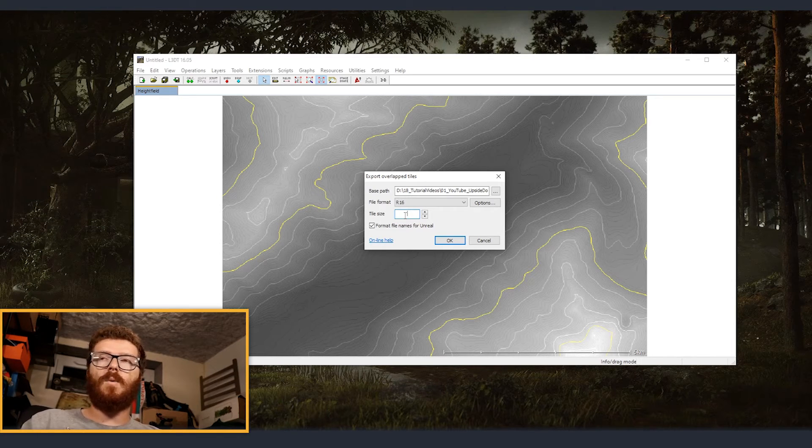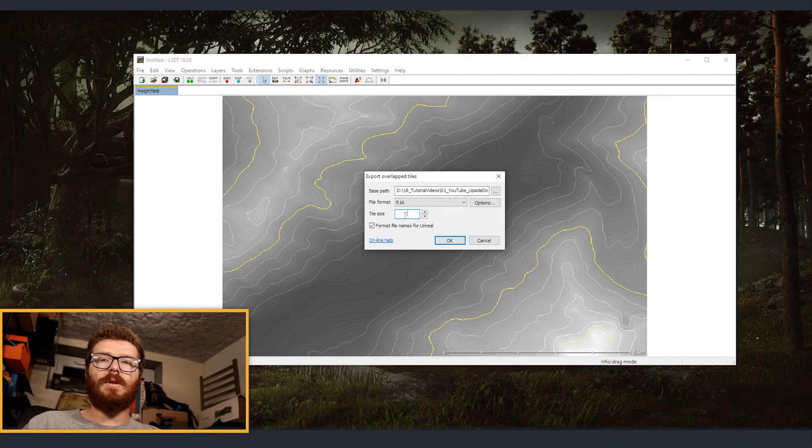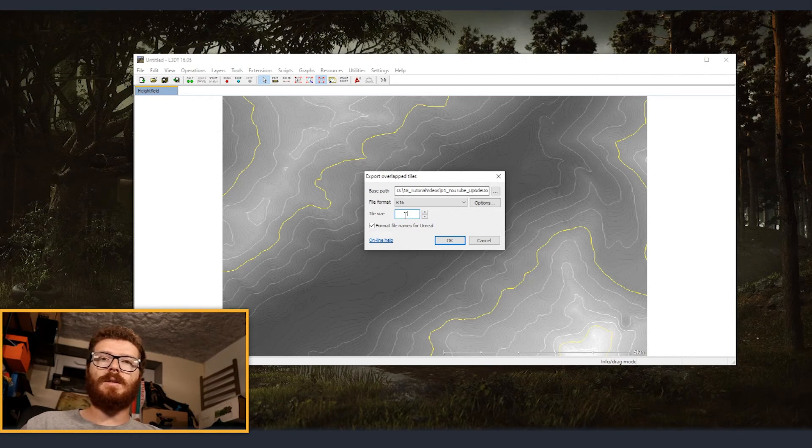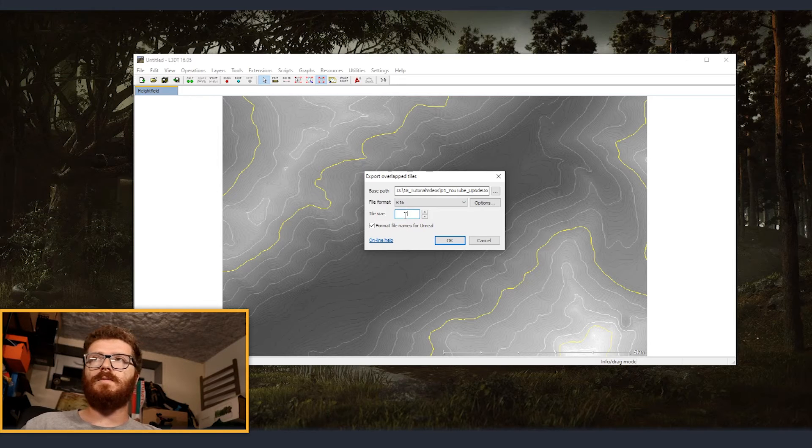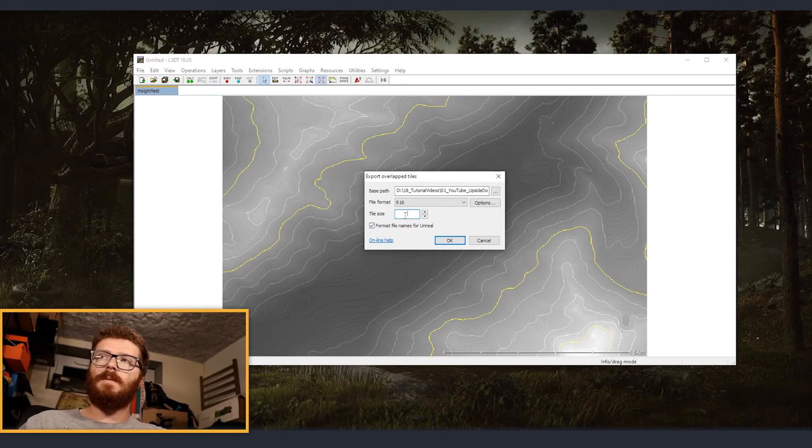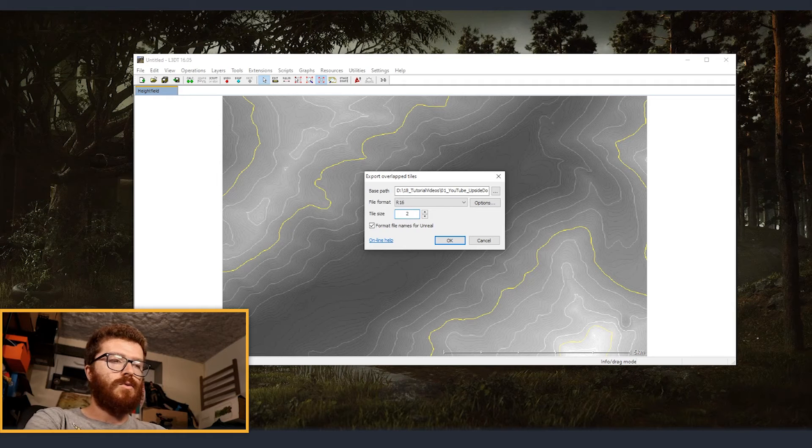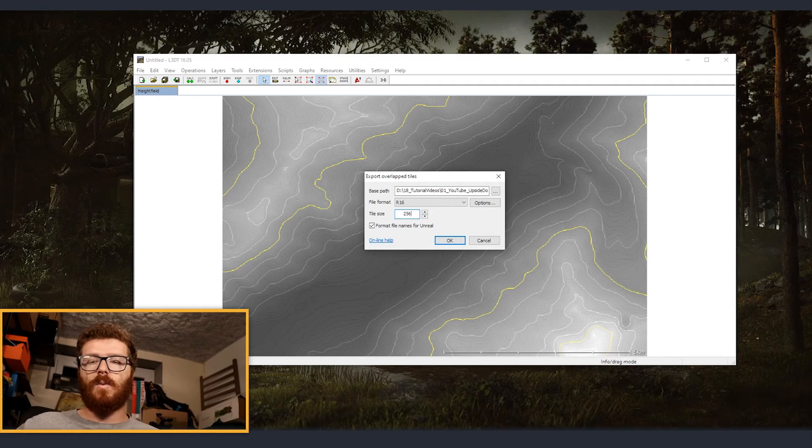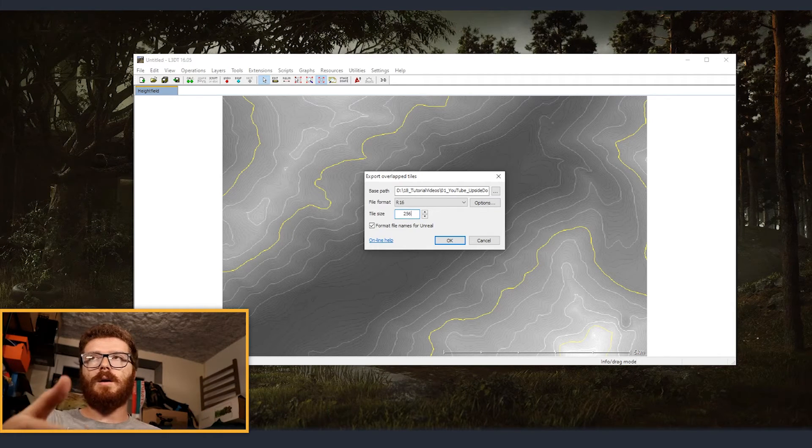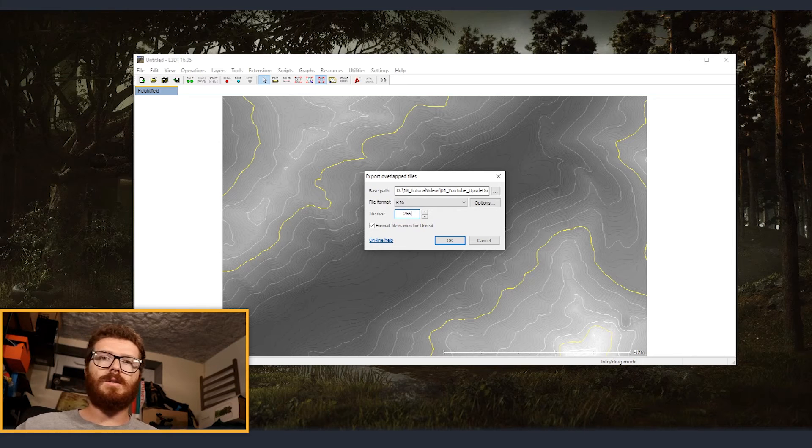For example, if you have 1k by 1k, and then we want everything to be on 16 tiles, we can just make it on 256. And this way, it's going to be divided into 16 tiles. In my case, I'm going to also make it in 256.